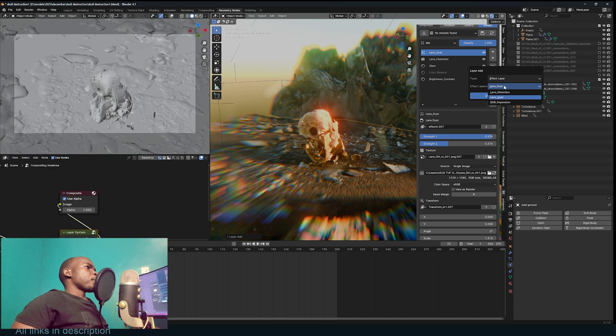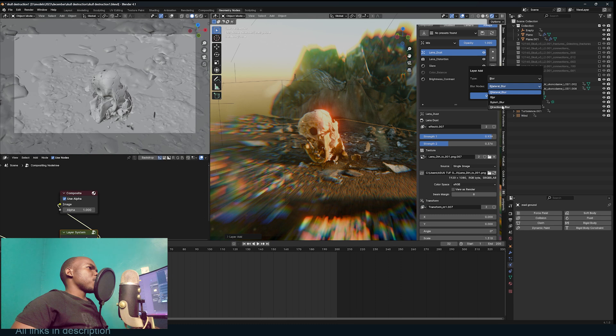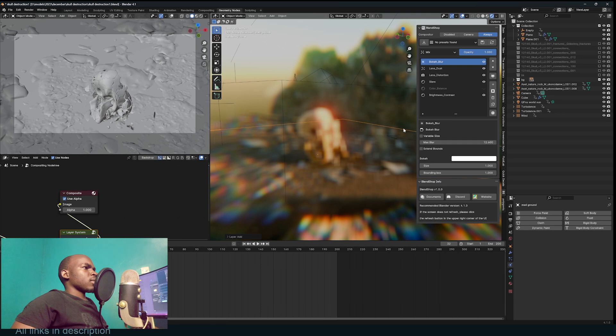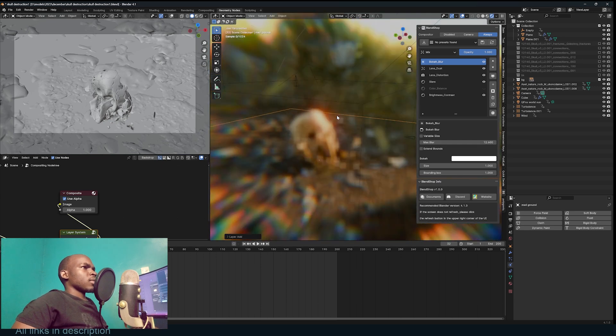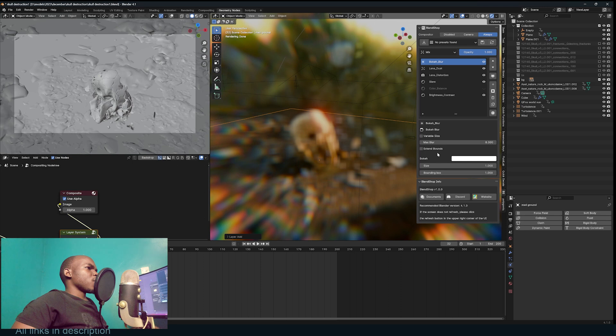So basically all the different effects. You can even add a blur. Let's say Bokeh Blur. And we have bokeh. Bokeh is a very heavy effect. Let's see, can we change? Let me first remove that and add, let's try just a simple blur.